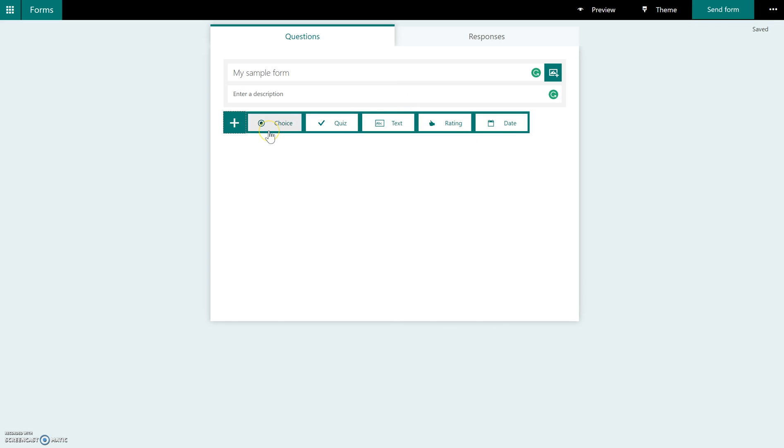A choice question is something that doesn't have a pre-selected correct answer. For instance, you are doing some kind of polling, and you just want to get the student's opinion. So you put in a question, and you give a number of different choices. And in the end, the responses will show up in a graph format, so you can see what is the most popular choice.